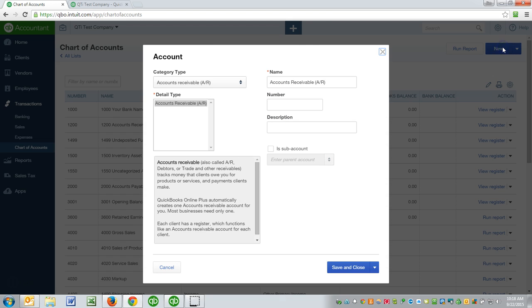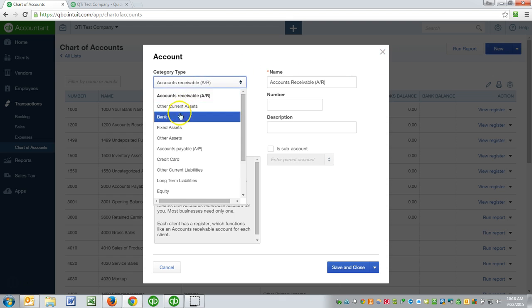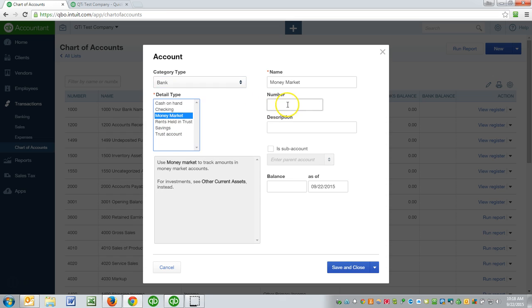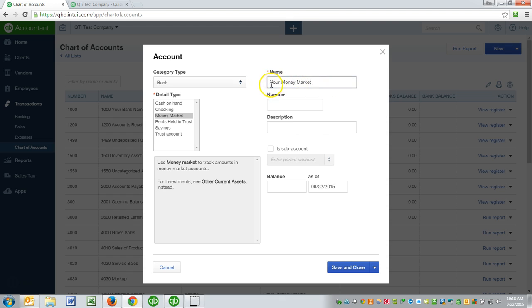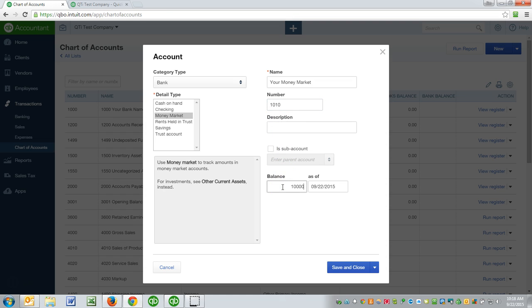Let me just click on new and click on bank, and we'll click on money market. All right, and we'll call this—now obviously you would give it the bank name, you know, maybe the bank name dash money market if this was a real account.